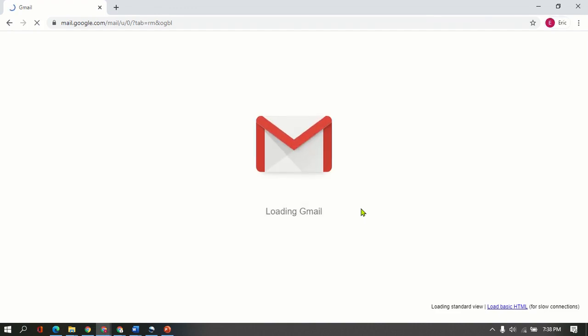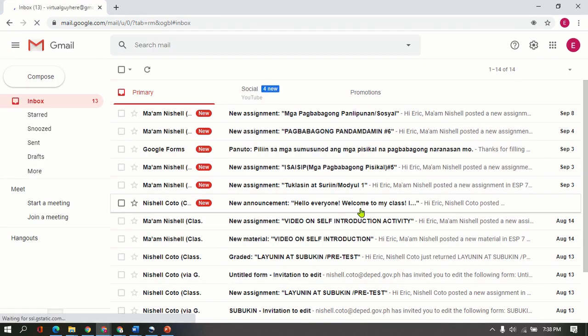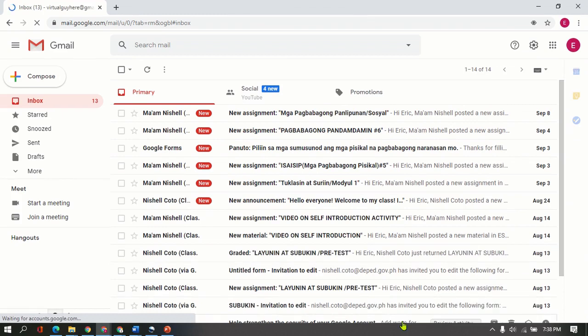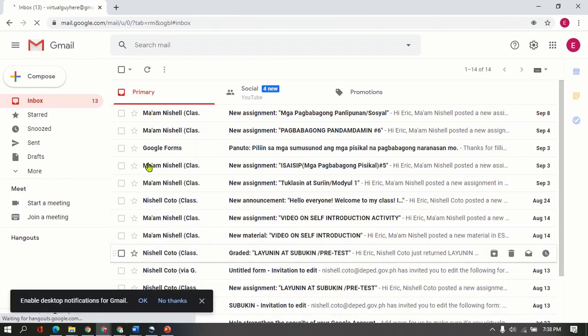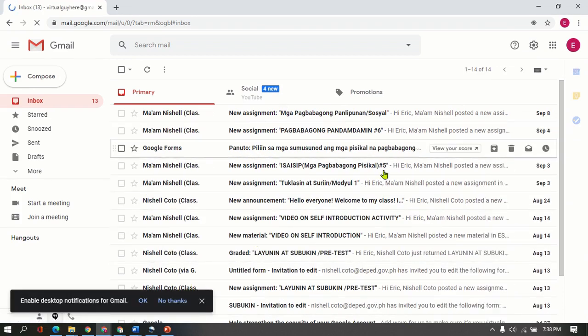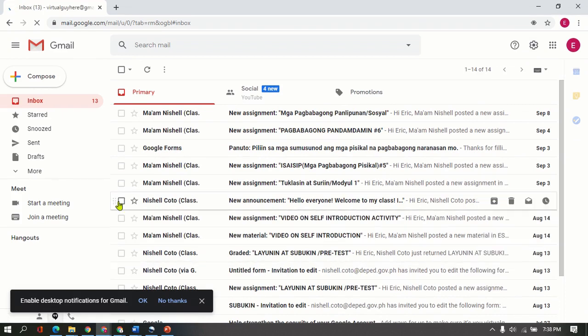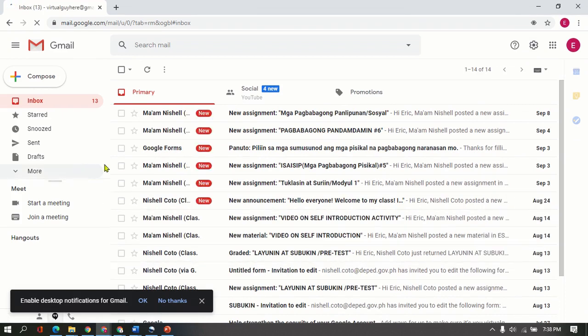So give it a few moments to load. It will finally go to a whole new page now. So here, you are now inside your Gmail.